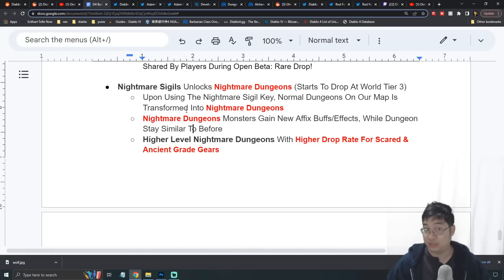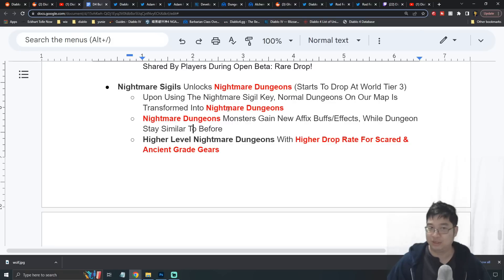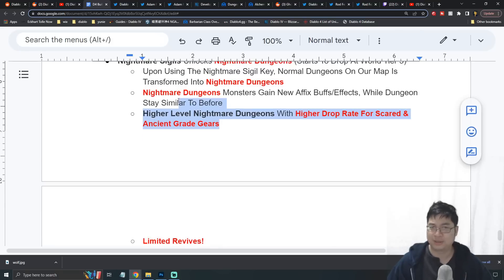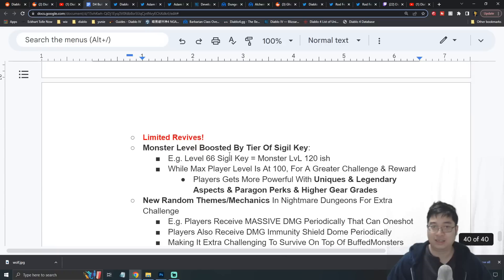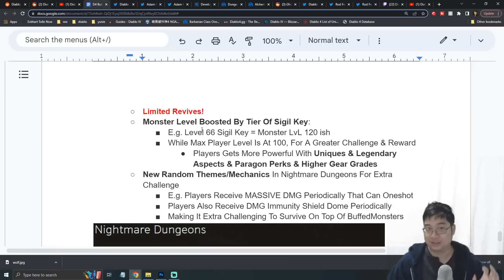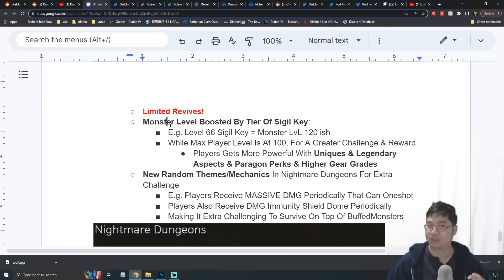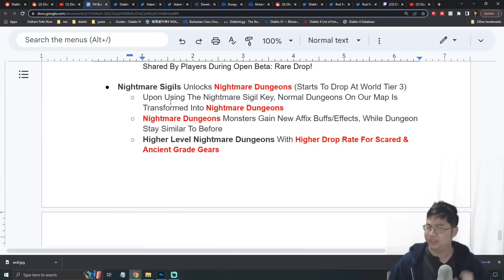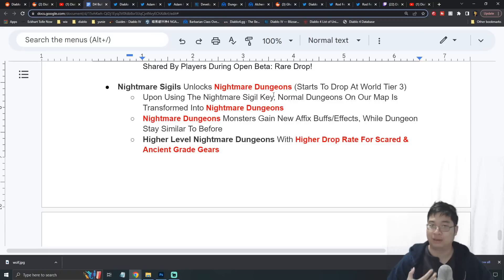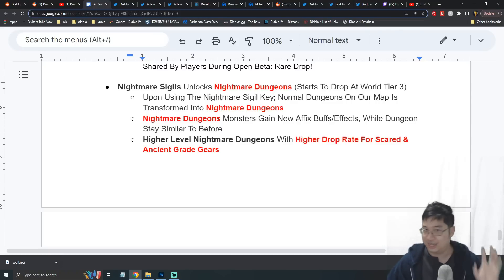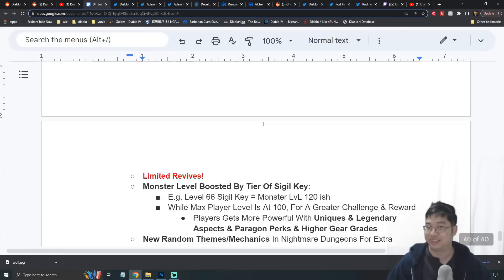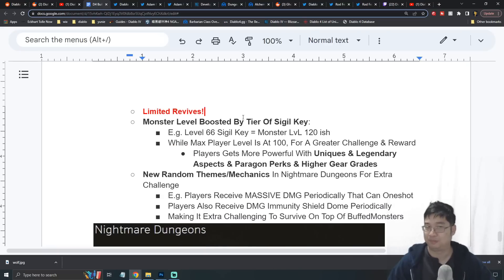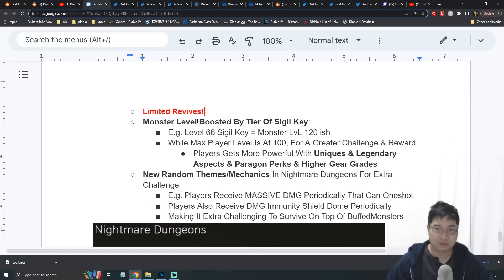Over here we also have some new information on the nightmare dungeons, which will be endgame farming for Diablo 4. We talked about the first pass briefly. The new part is there will be limited revives for those dungeons. What that means is if you die too many times, you might be wasting a sigil key and you might not be able to upgrade it for higher dungeons. Dying is actually a big warning - you can't just go all damage.